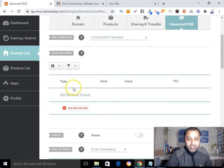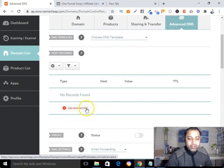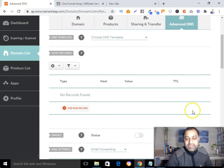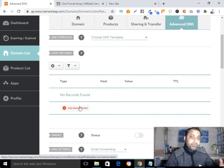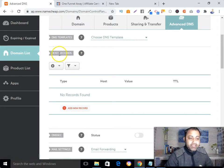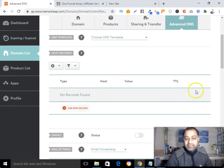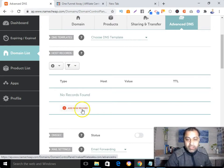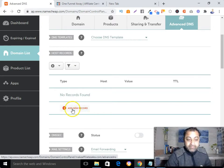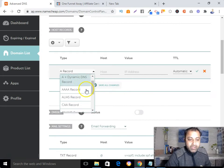Now click 'Add a New Record'. If you find any existing records here in the host record section, delete them all. In my case there is nothing. After selecting your domain, if you find anything, delete it. Now let's add a new record.